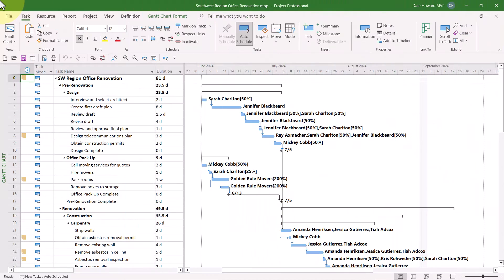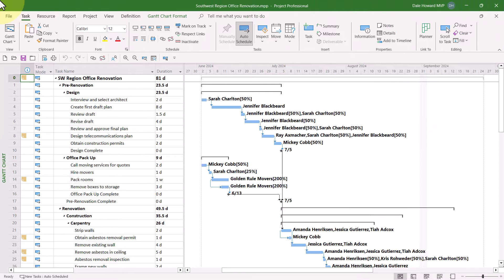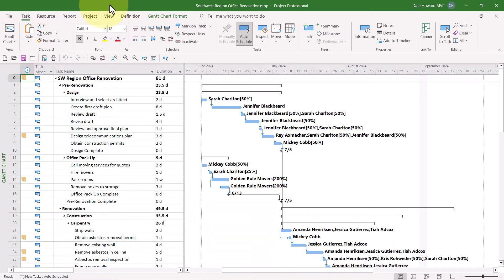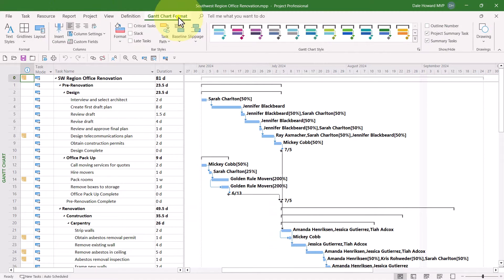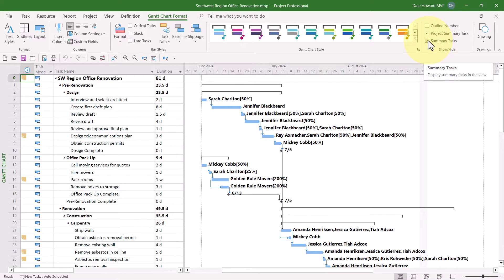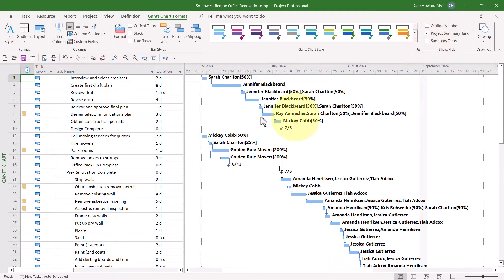So let's get started. If you should ever want to hide the summary tasks in your project and only display detailed tasks and milestones, then do the following: click the Gantt Chart Format ribbon tab to display this ribbon. Then, at the far right end of the ribbon in the show-hide section, deselect the checkbox called Summary Tasks.